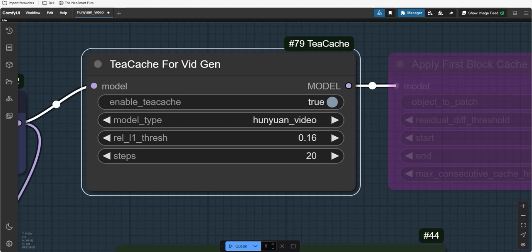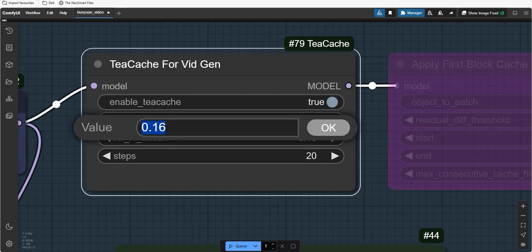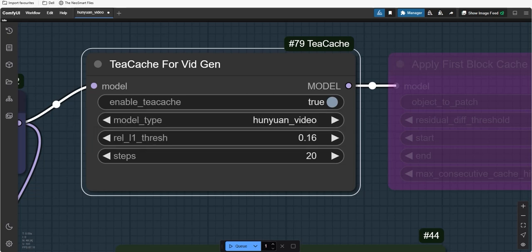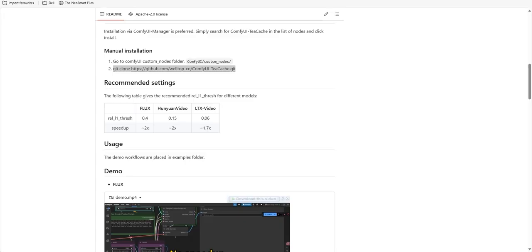So now, the question arises what we will learn. By increasing the rel-l1-thresh value makes the model skip more small differences which speeds up the generation process. However, this can lead to some loss in quality. But if you skip only the tiny, unnecessary details that don't really affect the final result, you can keep the same quality while getting faster results.